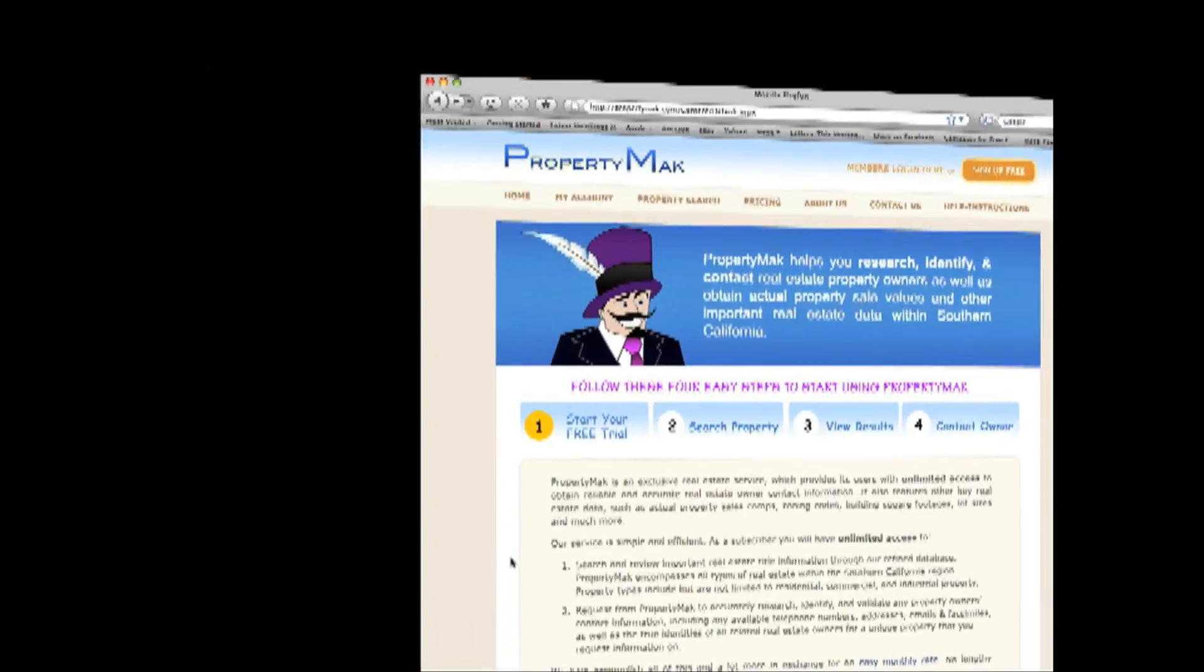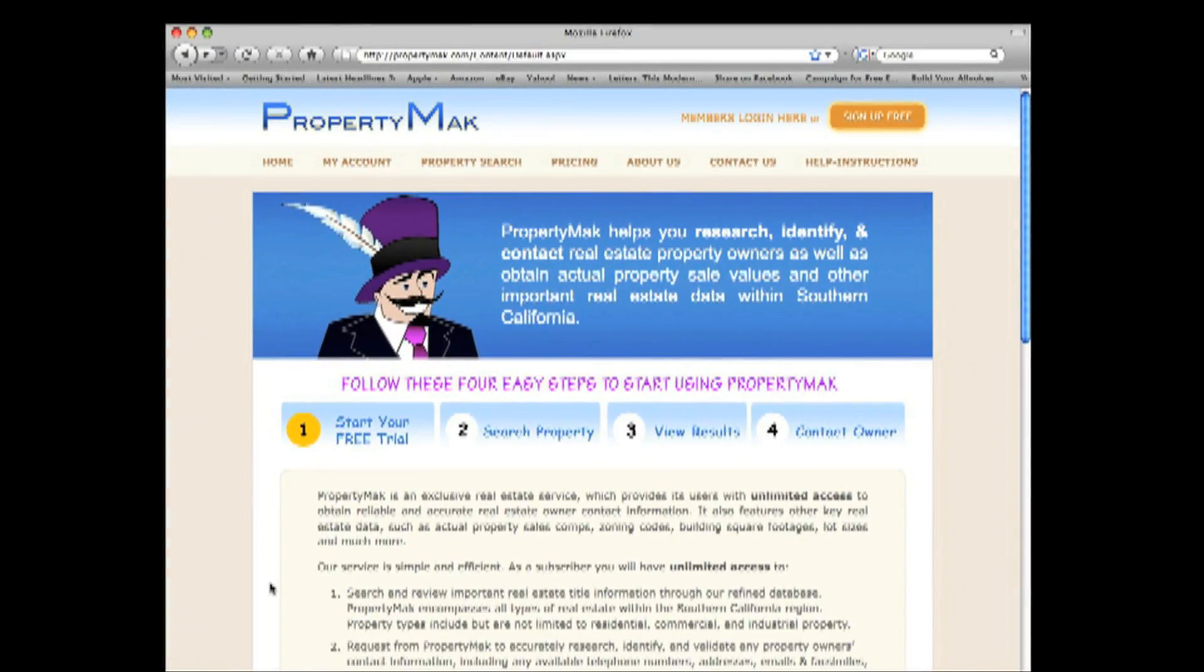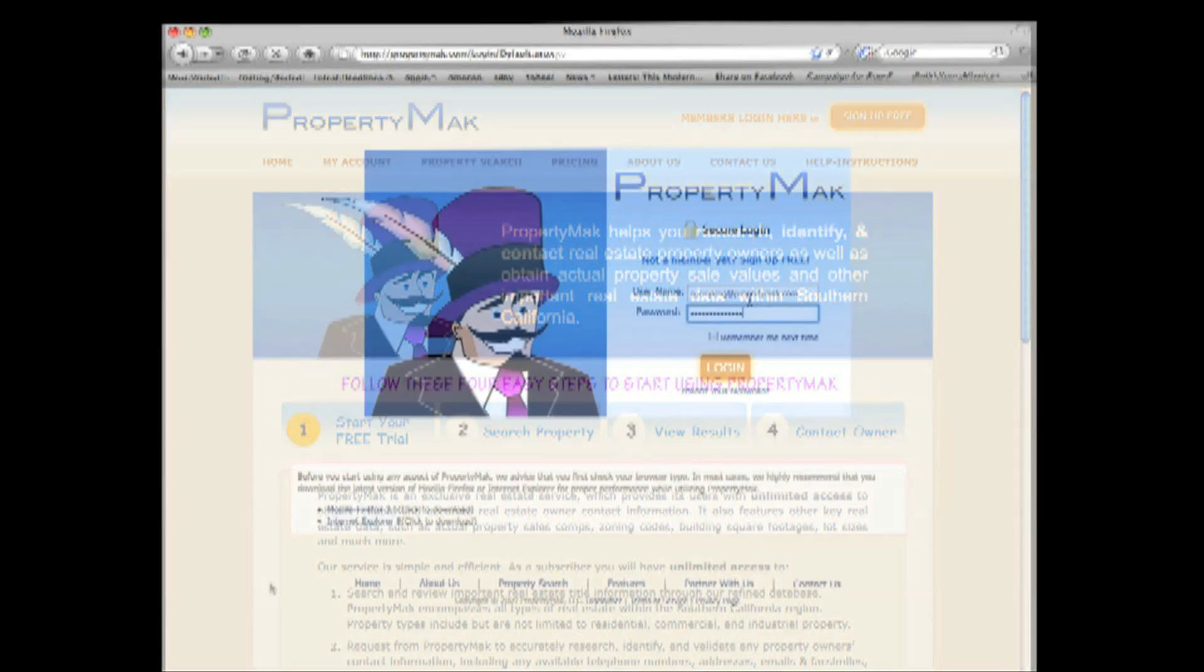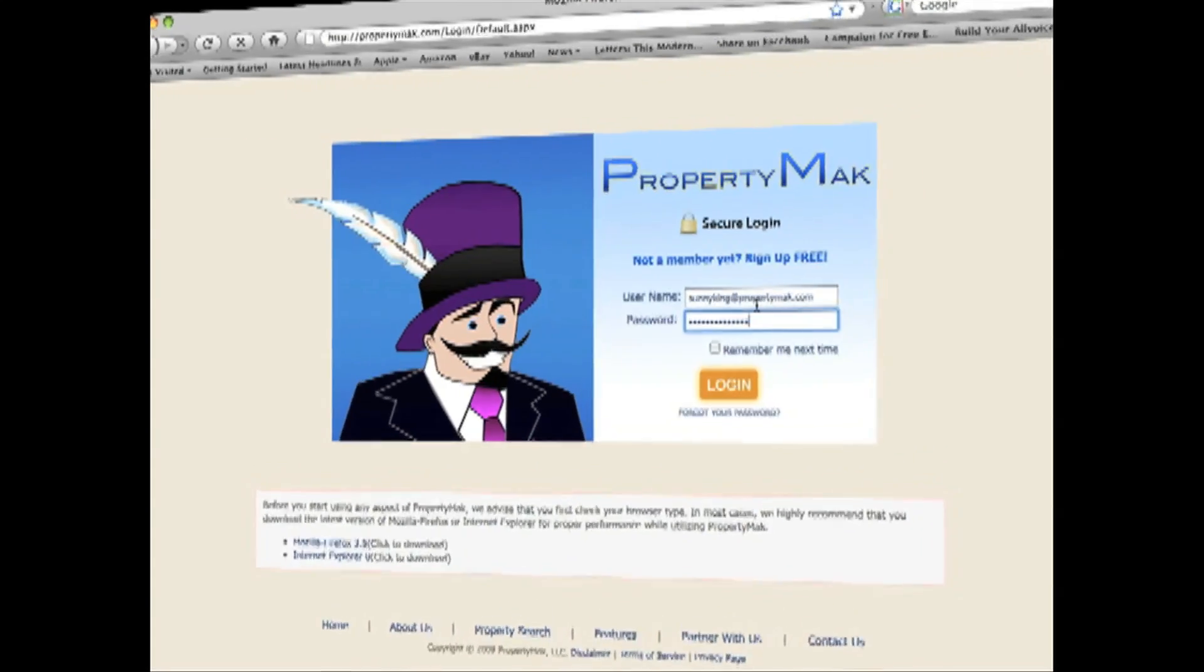The PropertyMAC Contact Property Owner feature is brilliant and simple. It provides you with a platform to request actual verified property owner contact information, including any available telephone numbers, addresses, emails, and fax numbers, as well as the true identities of all related real estate owners.